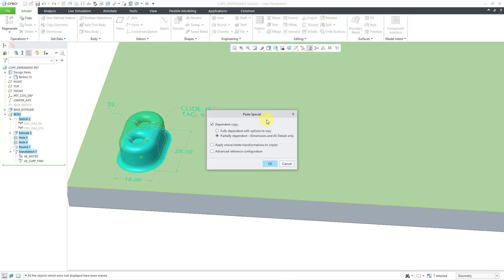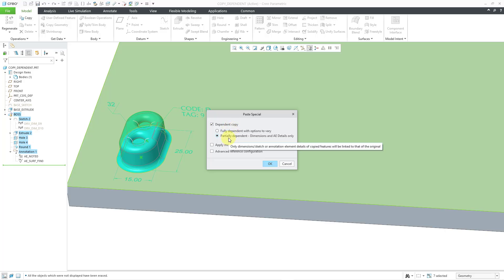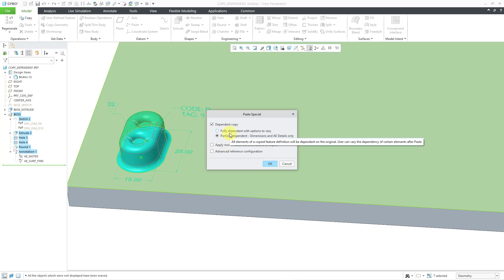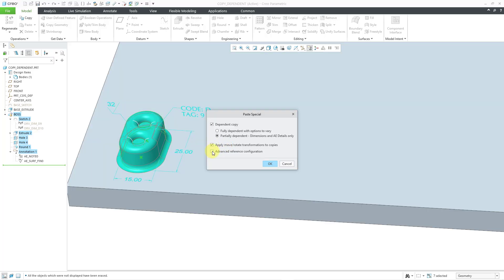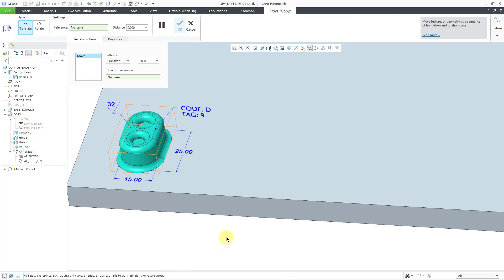When I click on that, we are going to get the paste special dialog box. The first thing up here is whether it is dependent or not. Dependent is selected by default, and the option selected by default underneath dependent copy is partially dependent. In another video I will show you an independent copy and a fully dependent with options to vary. There are also a couple of other different commands down here for locating the features in a different place. For simplicity, I will use apply move/rotate transformations — that is the easiest way to get your features into another location, and I have already covered that in a video. So let me click the OK button.